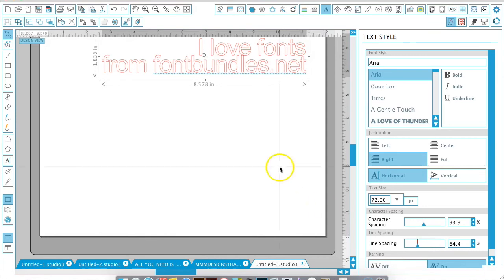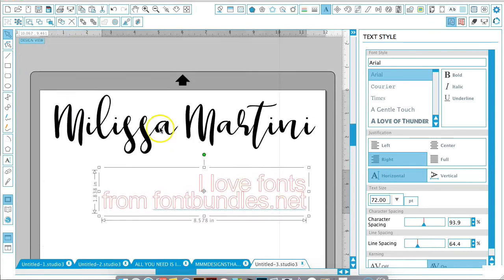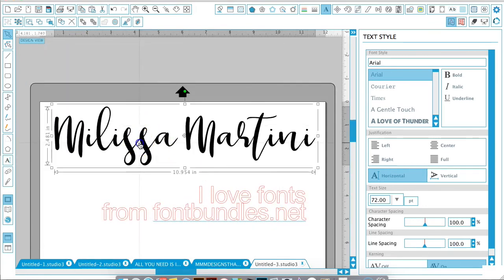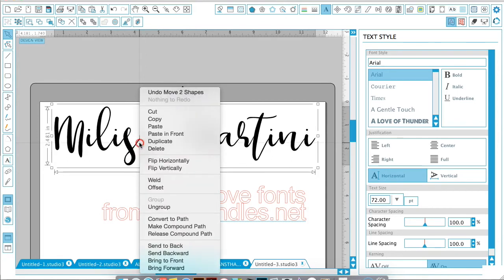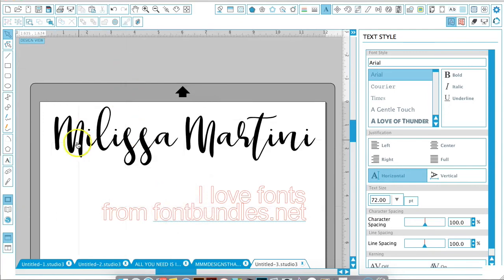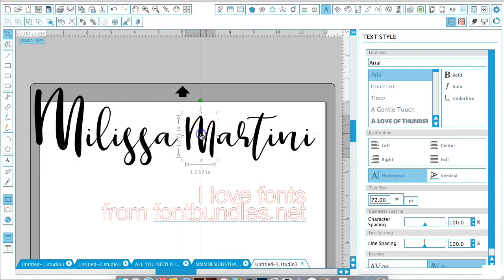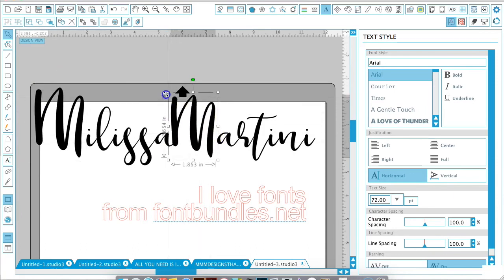After you've welded everything and grouped together, if you ungroup, you can take a particular letter and make it larger than the rest of the text. If you really want to emphasize part of a name or part of a quote, you can play around with the letter sizing of just that particular letter.